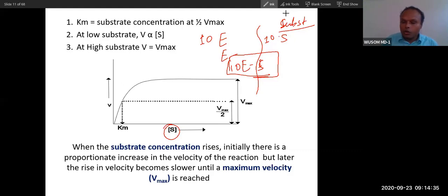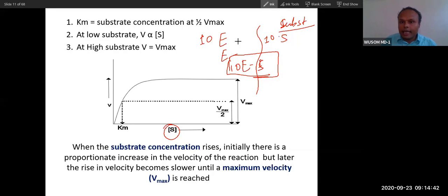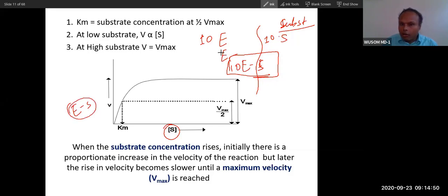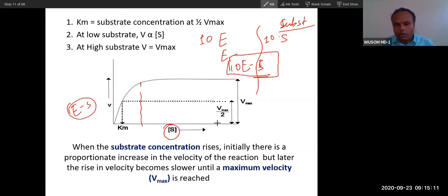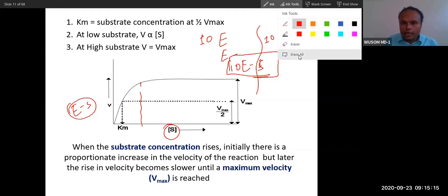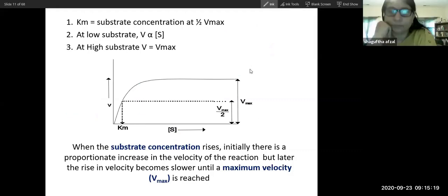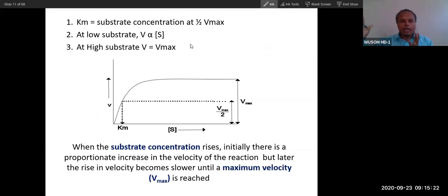To repeat clearly: you have ten enzymes and ten substrates. Ten enzymes bind ten substrates. There is no more enzyme to bind additional substrate. If there is no enzyme available, velocity will be stagnant after a certain concentration of substrate. Even if you increase the concentration of substrate further, velocity will not increase. When substrate concentration is high, the velocity will be at maximum velocity — V-max.